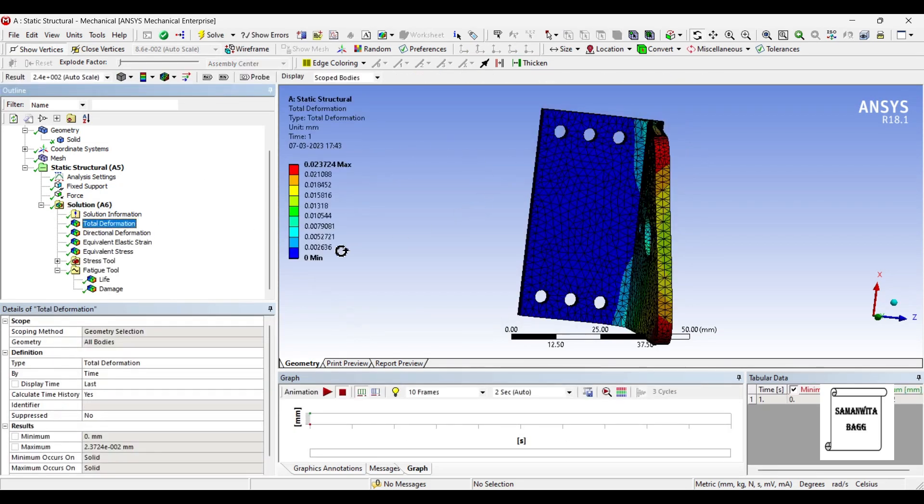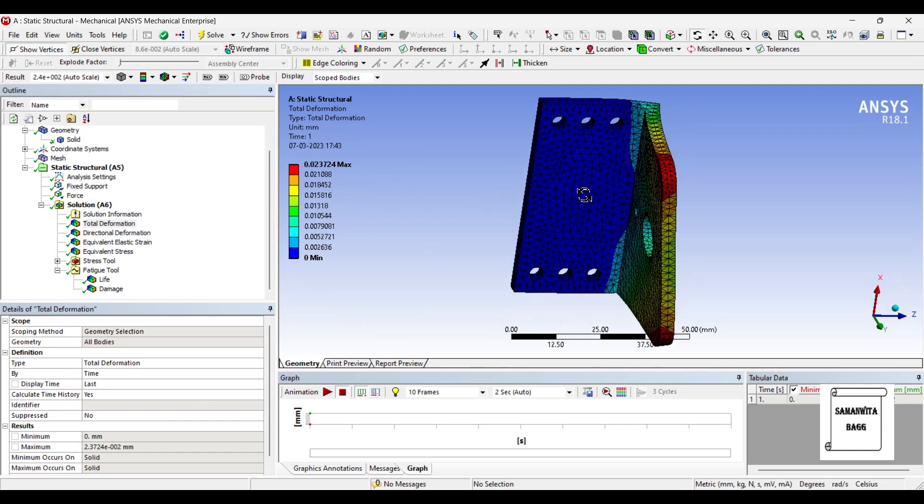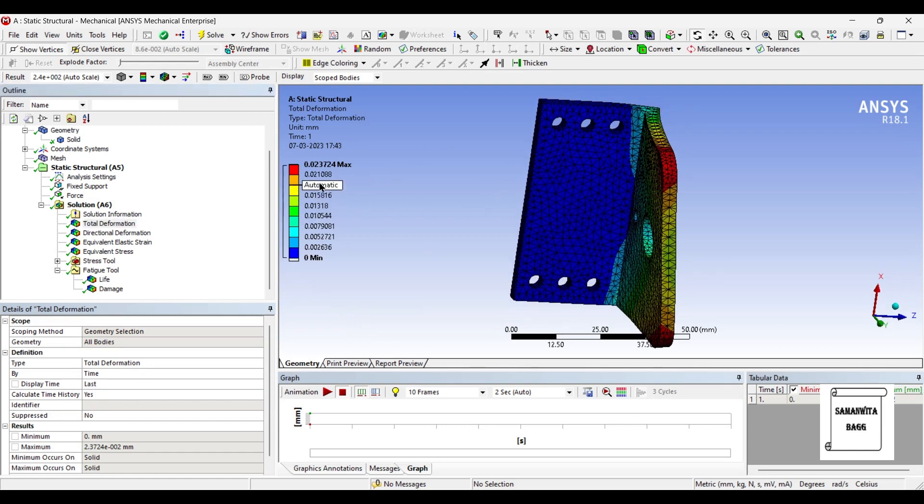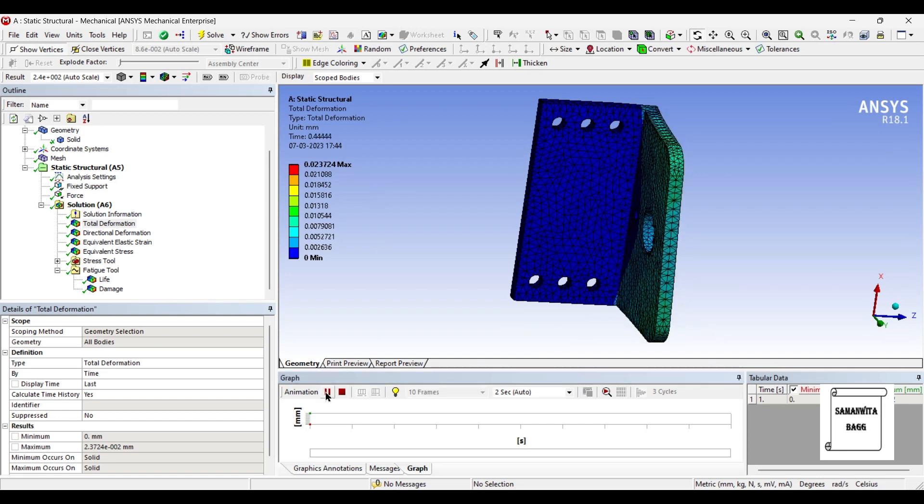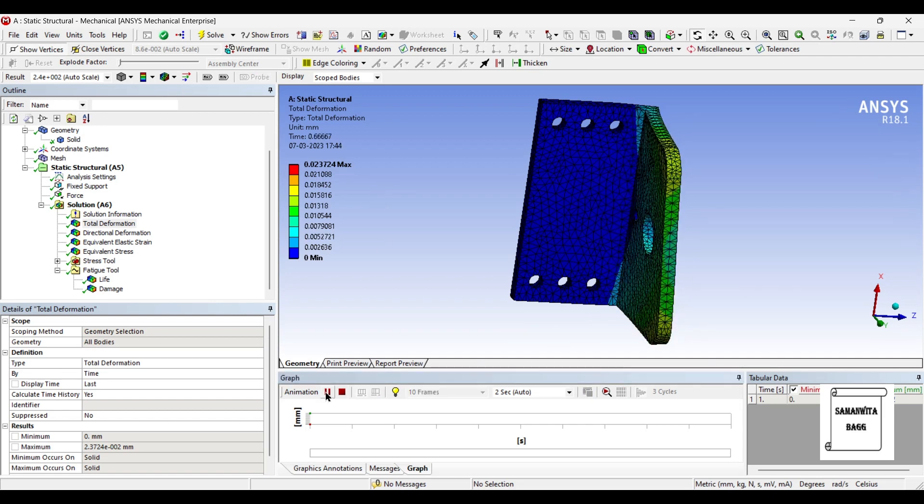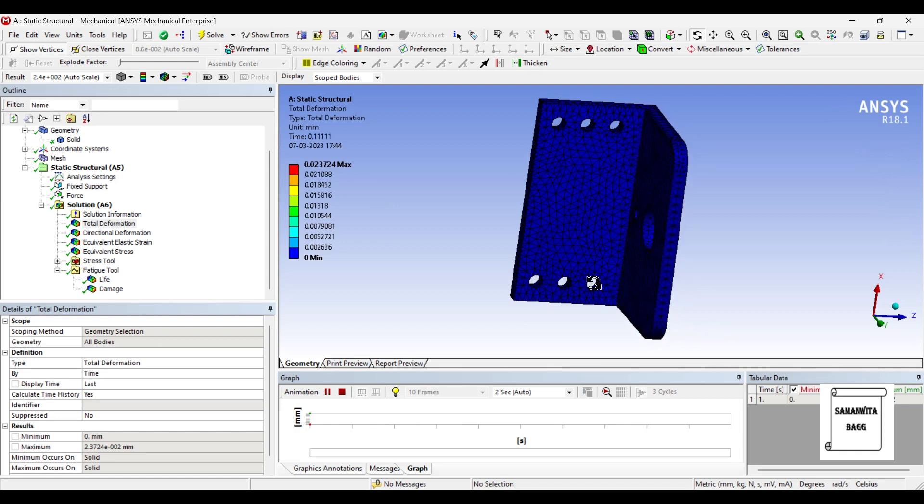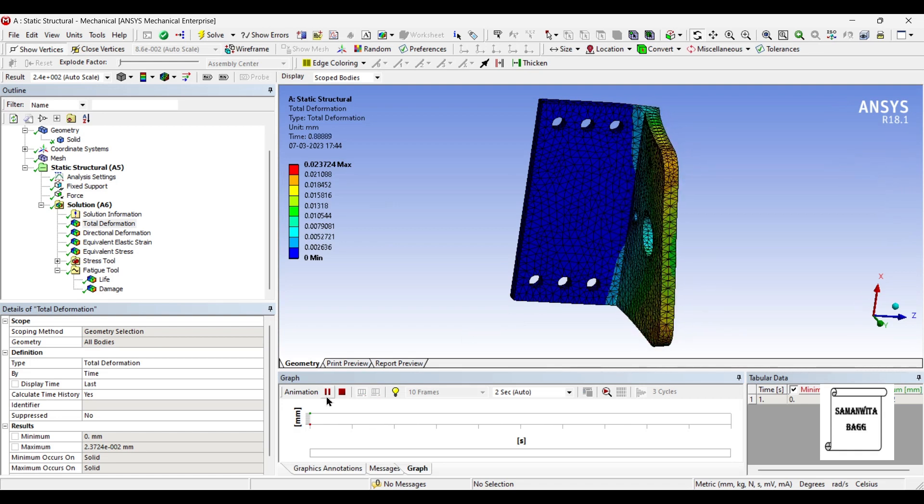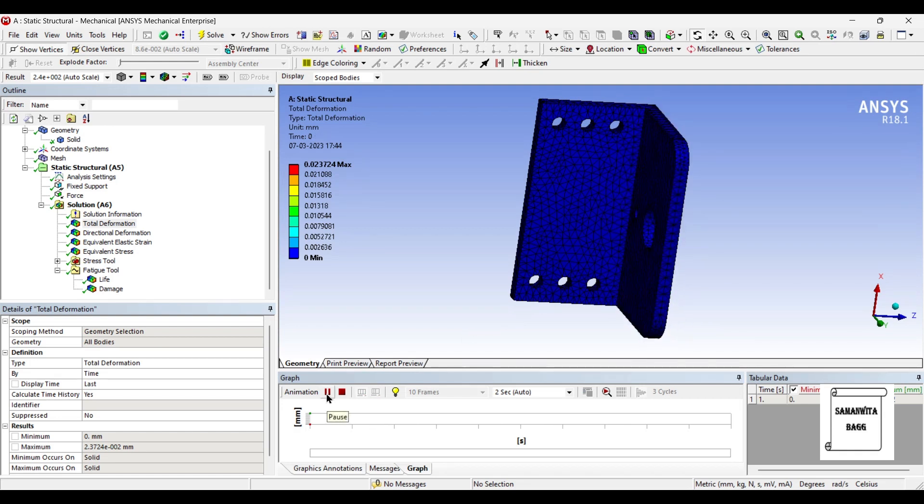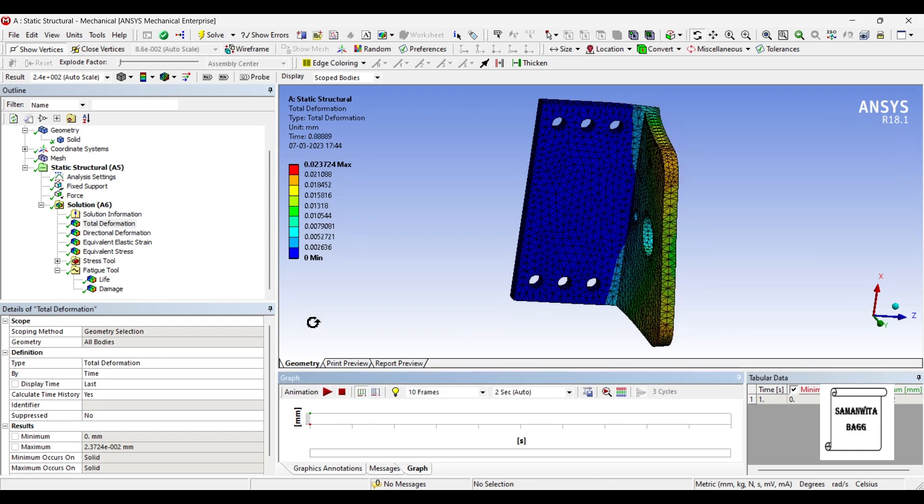This is the total deformation of the bracket. You can see here the value is 0.02 mm. You can animate and check the result. This is how you can see slowly your bracket is going to bend over a period of time.